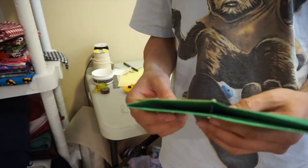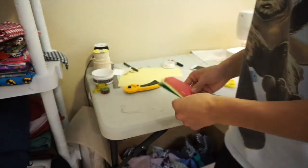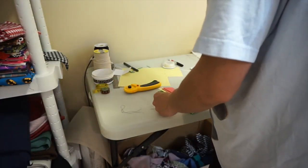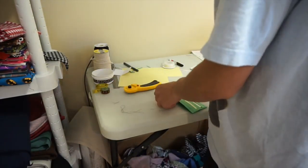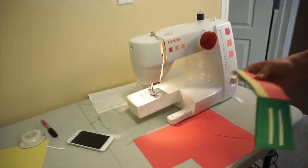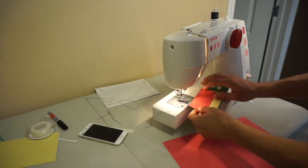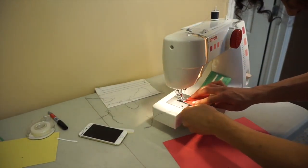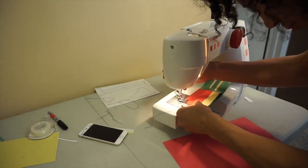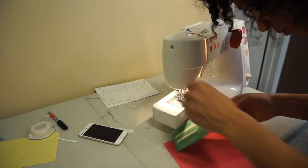After you're done sewing those edges down, you'll be done making your wallet. The reason you want to sew down the edges last is because that's your end seam.